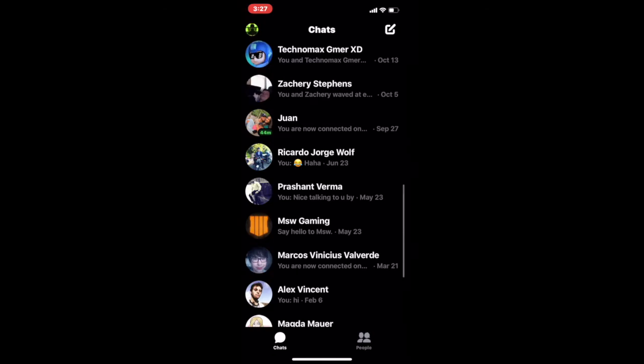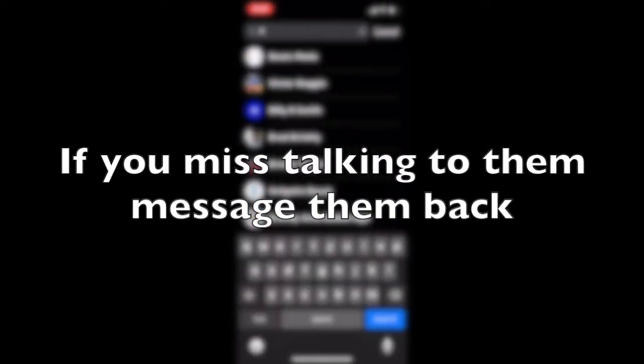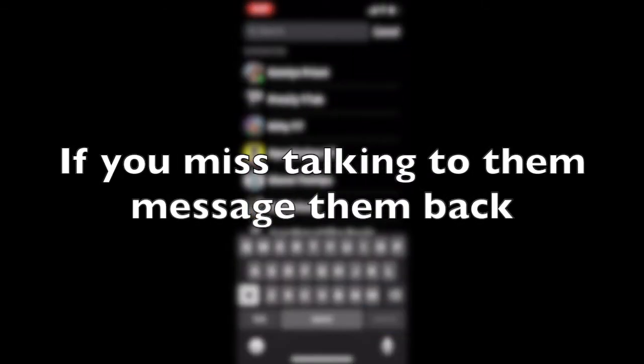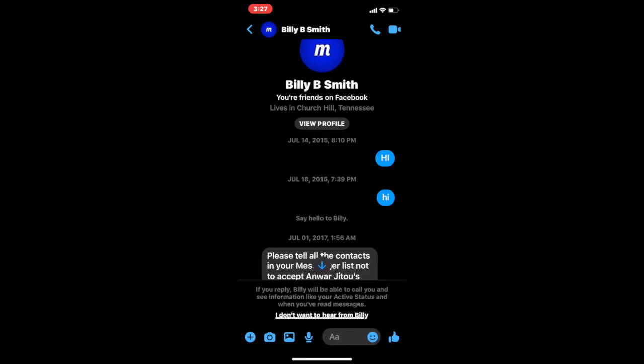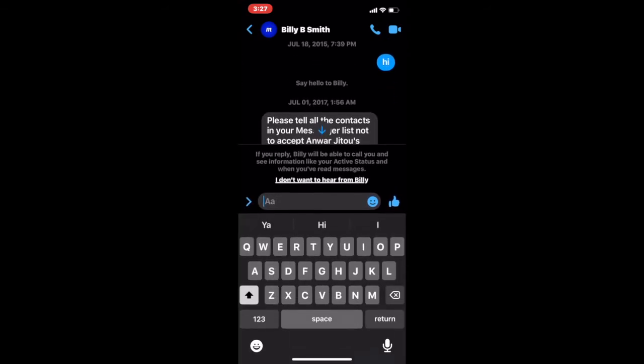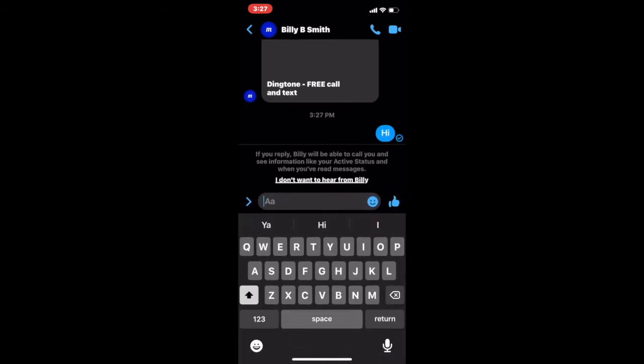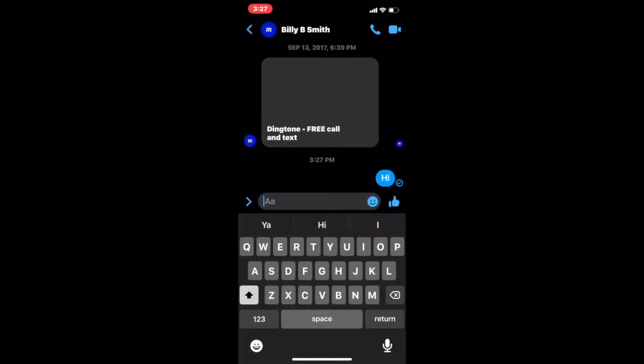And then go to the top, and you can search for them, and then press hi again and then you can re-talk to them. Thanks for watching, bye!